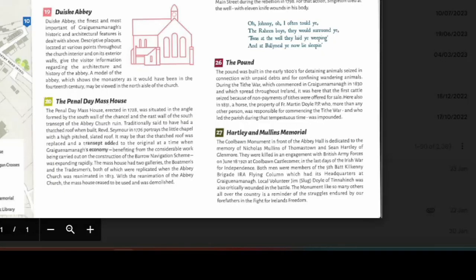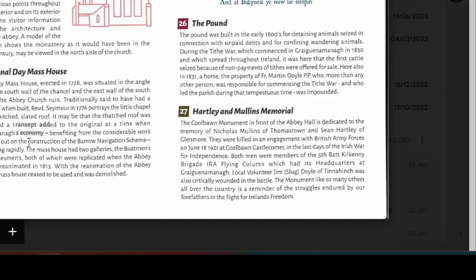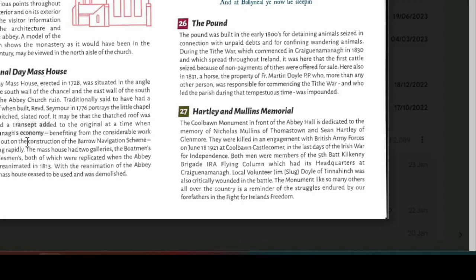It says here, the Cool Bond Monument, so it has two names. It's called the Cool Bond Monument and the Hartley and Mullins Memorial, and I think I've added both names to OpenStreetMap. The Cool Bond Monument in front of the Abbey Hall is dedicated to the memory of Nicholas Mullins of Thomastown, and Sean Hartley of Glenmore. They were killed in an engagement with British army forces on June 18th, 1921 at Cool Bond, Castle Comer, in the last days of the Irish War for Independence. Both men were members of the 5th Battalion Kilkenny Brigade, IRA Flying Column, which had its headquarters at Gregnamana. Local volunteer, Jim Slugdoll of Tinahinch was also critically wounded in the battle. The monument, like so many others all over the country, is a reminder of the struggles endured by our forefathers in the fight for Ireland's freedom.